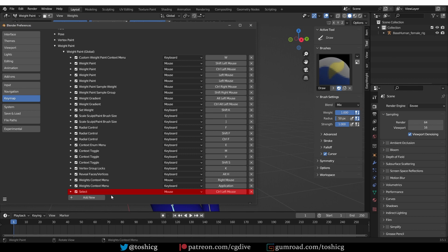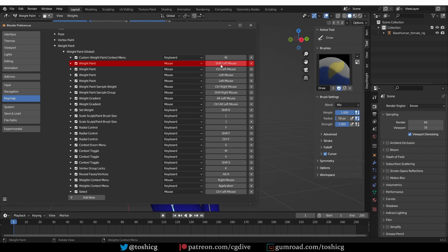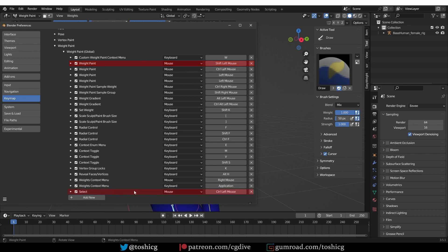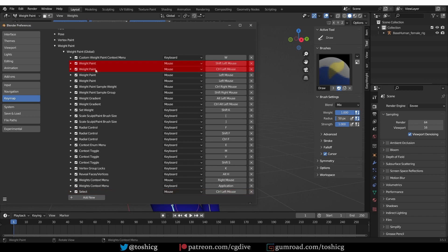In here, you should see that Select is set to Control and Left Mouse Click. And also we have this Weight Paint binding, which is also set to Control and Left Mouse Click. And above it, there is another binding which is set to Shift and Left Mouse Click. The selection binding with Control and Left Mouse Click is the default selection behavior we know from Blender, and this Weight Paint binding is the subtract weight binding, and the one above it is the smooth weights binding.